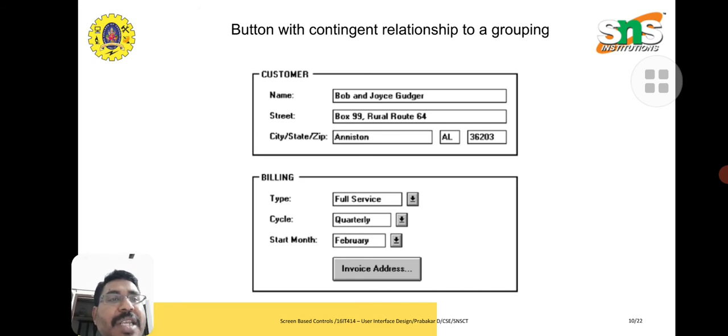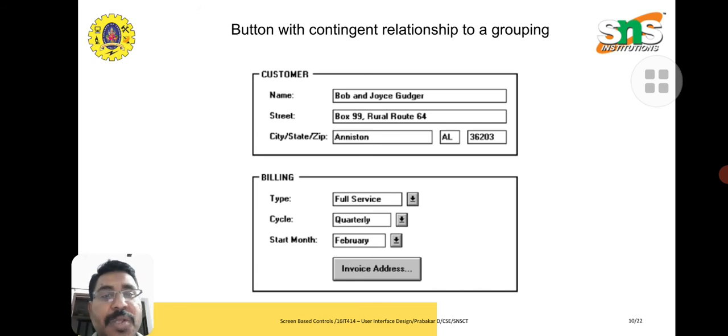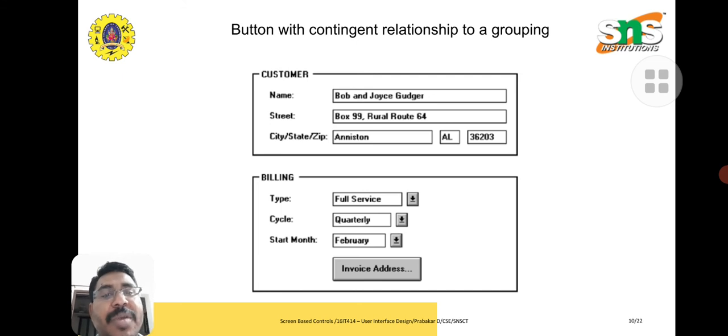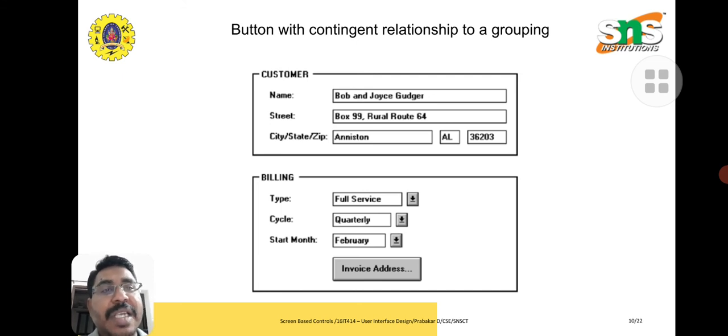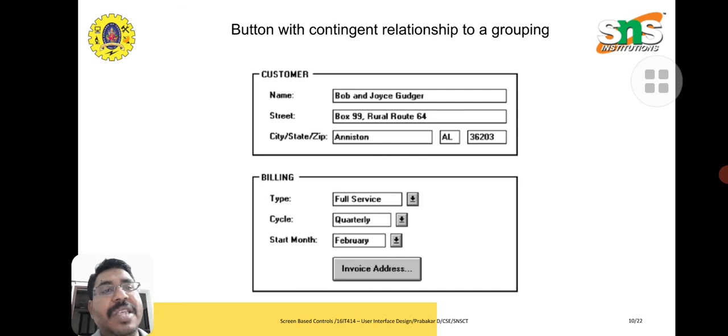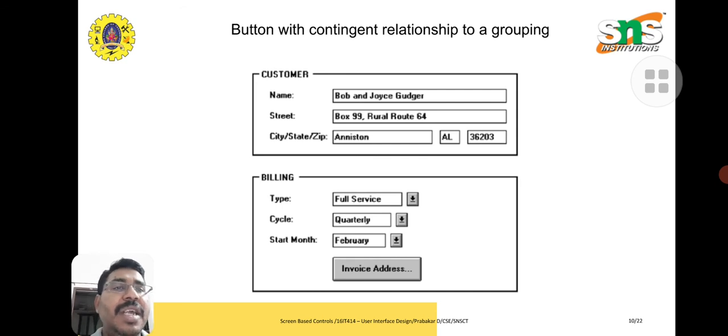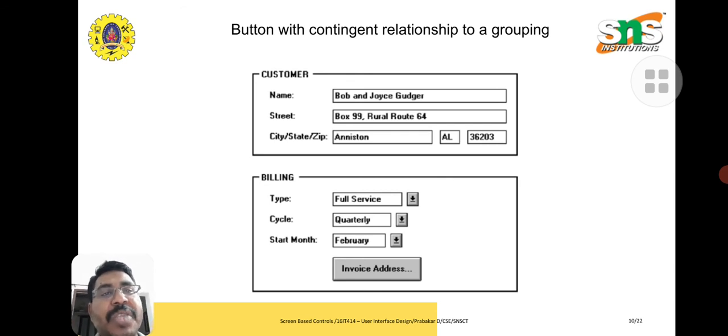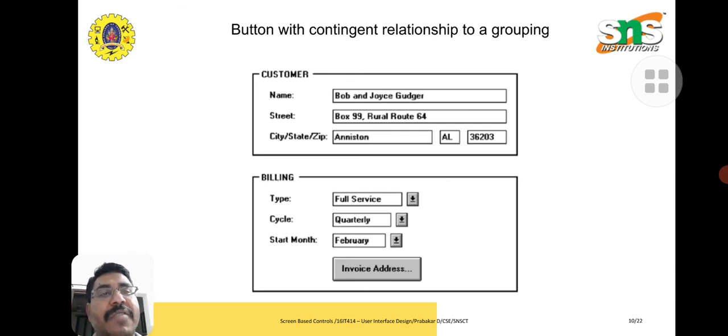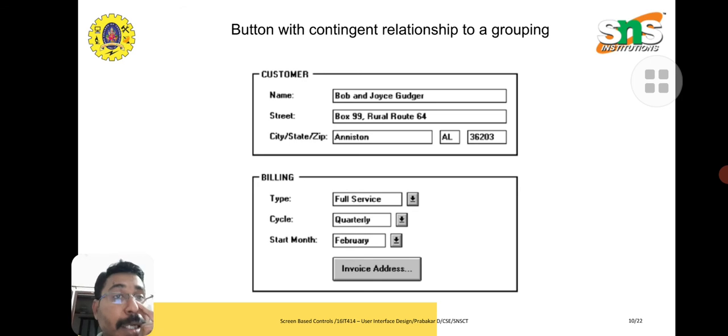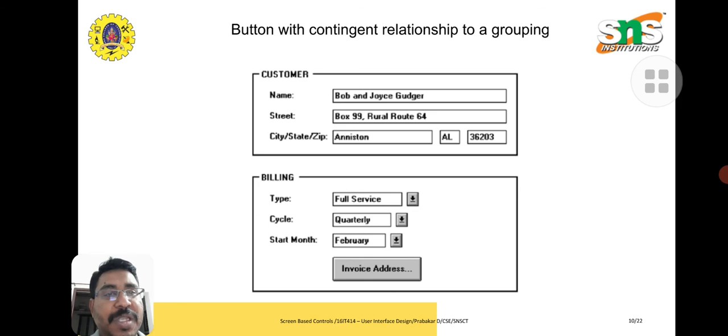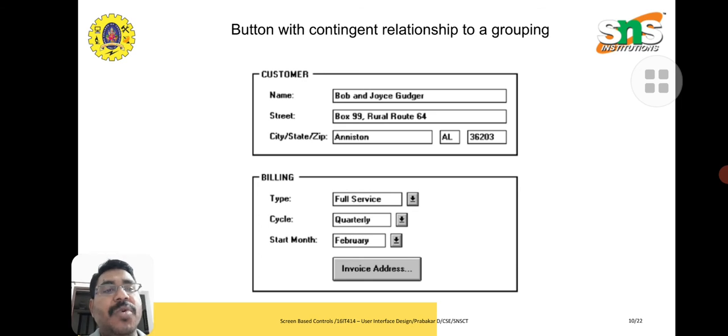Here the relationship is grouping. Normally we are creating some curriculum video or getting data of a particular person. A person can have name, surname or last name along with age and date. These are all grouped into one column. Likewise, here we have given examples: customer portal with name, street, city, state combined as one box. Next, billing: full service quarterly February. These are grouping.